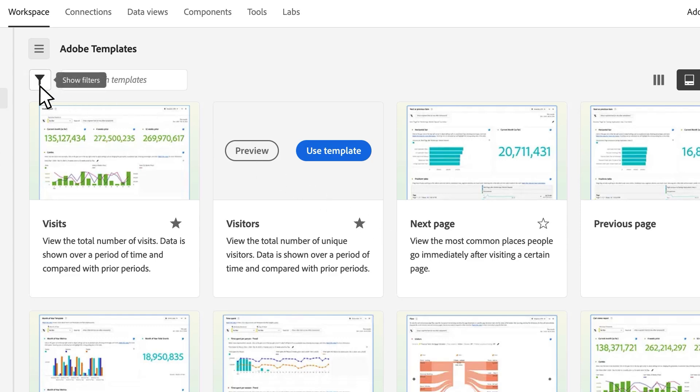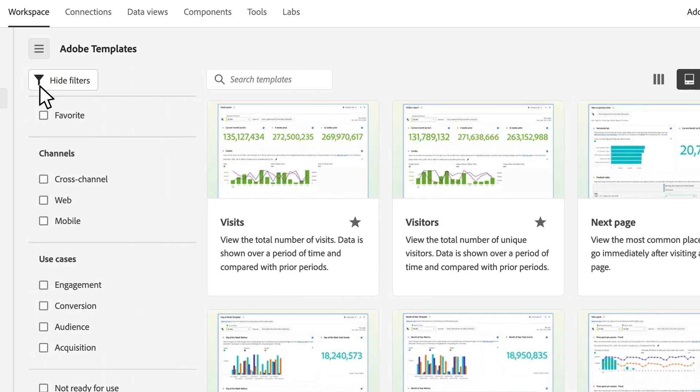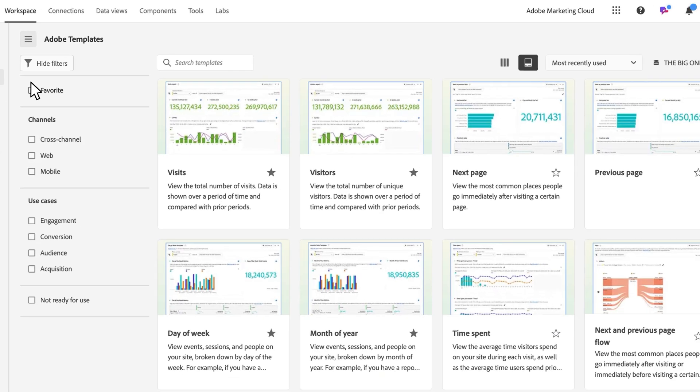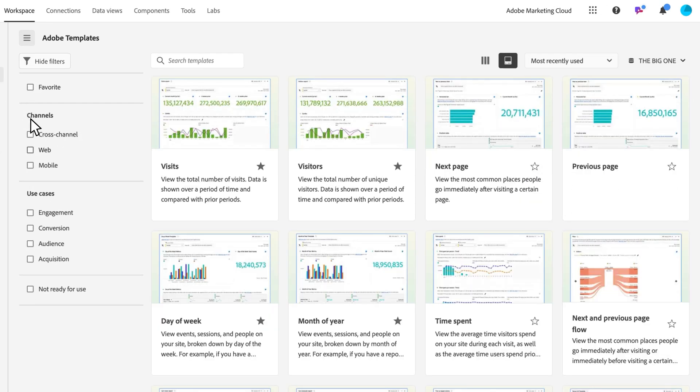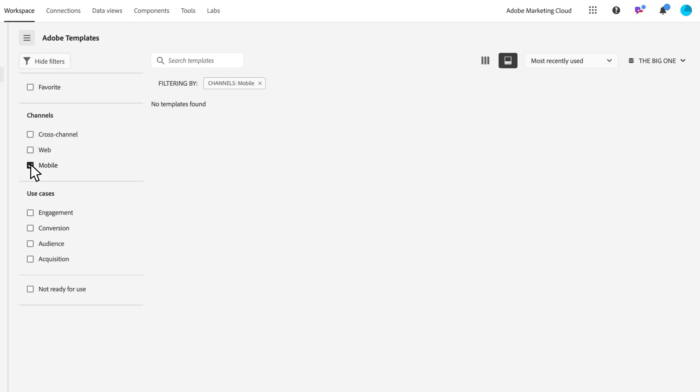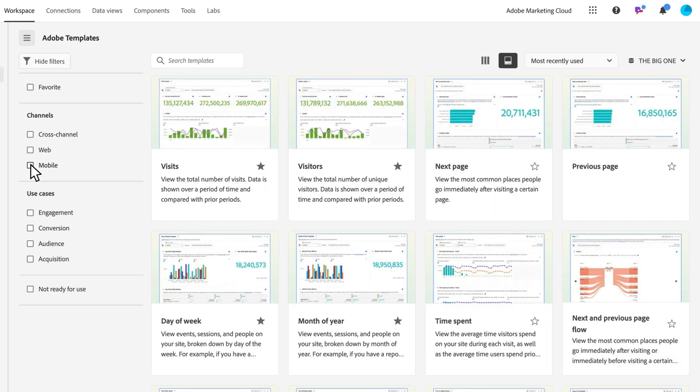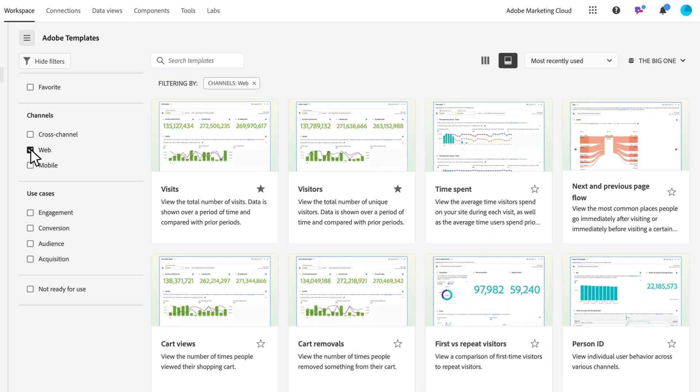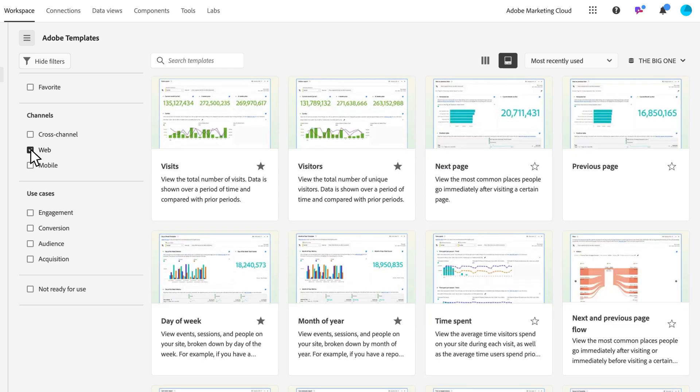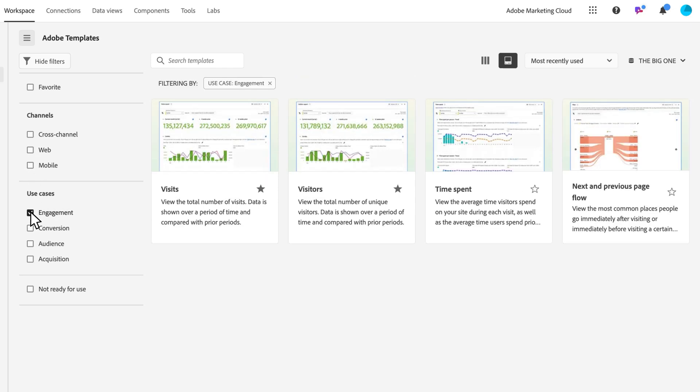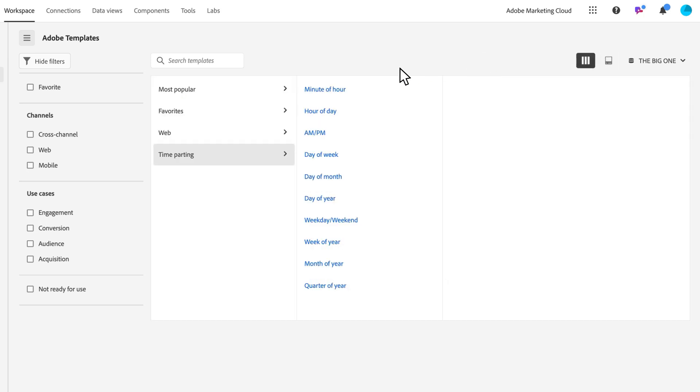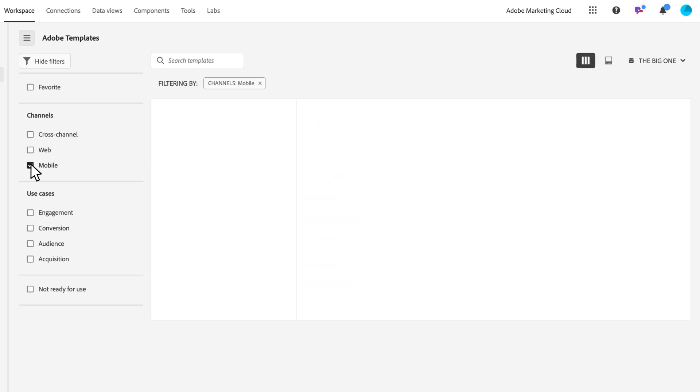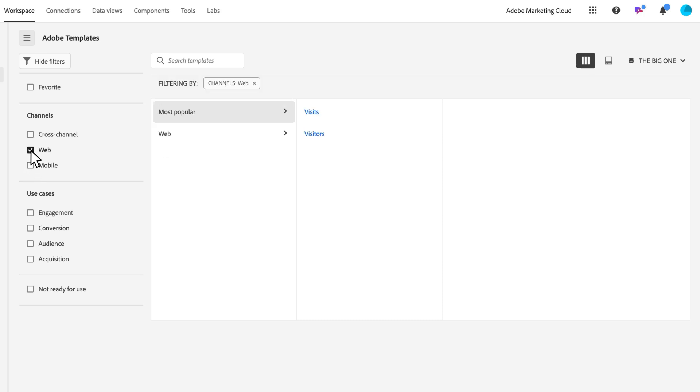We have a filter rail here on the left to help organize these. If I want to view just my favorites I can see those. If I want to see by channel, like all my mobile templates or all my web ones, I can do that. Or if I want to view by use case—engagement, conversion, audience, whatever it might be—I can use the filters on either view to curate what I'm looking at. These are great filters to help navigate and create your analysis.